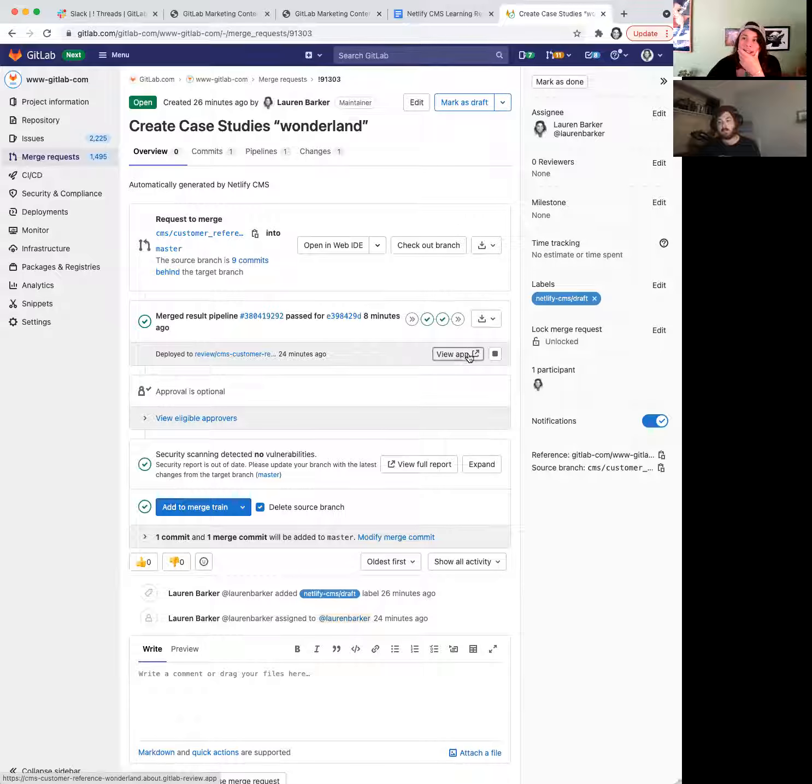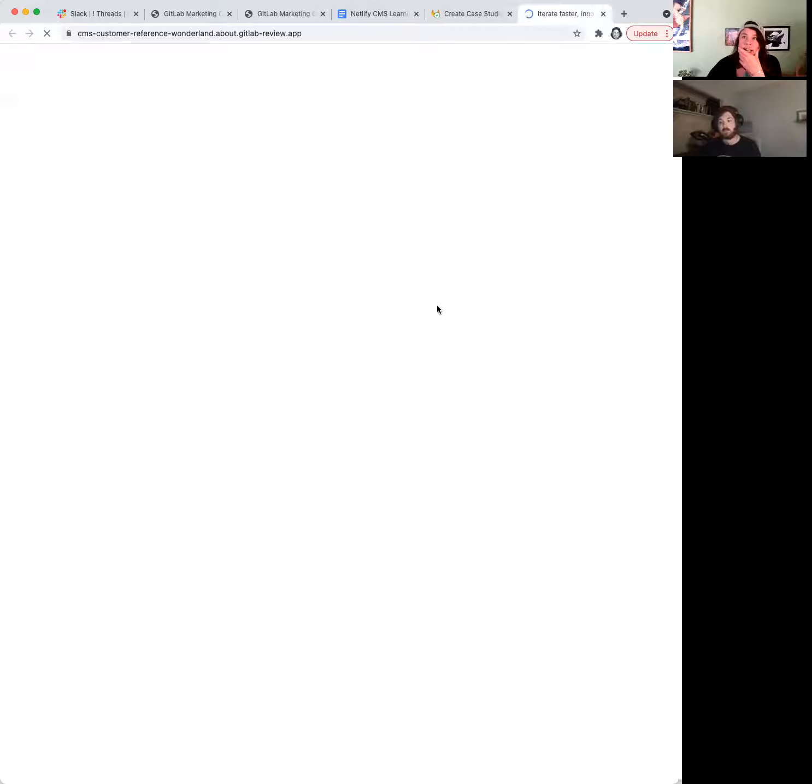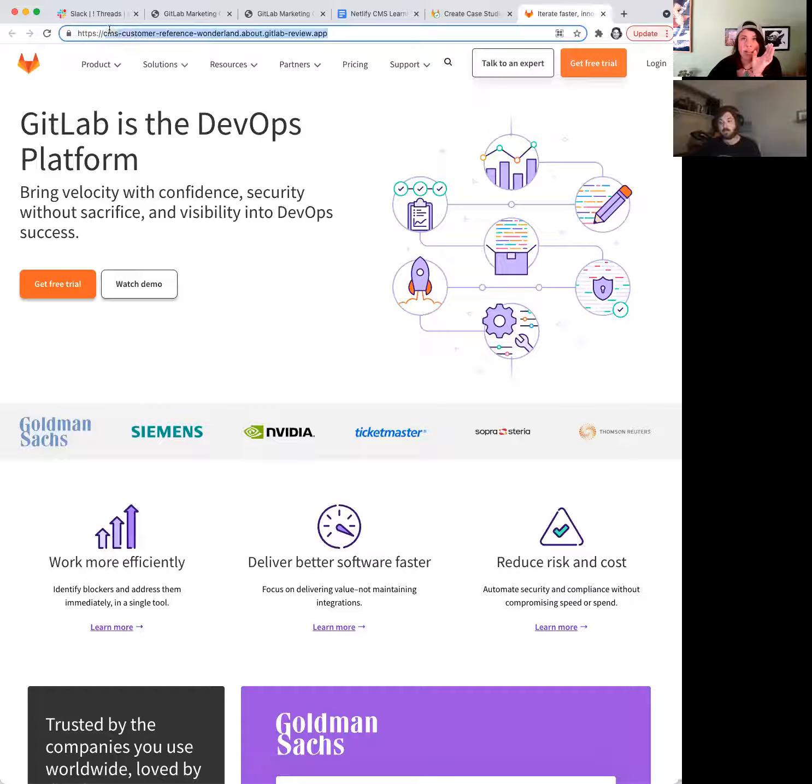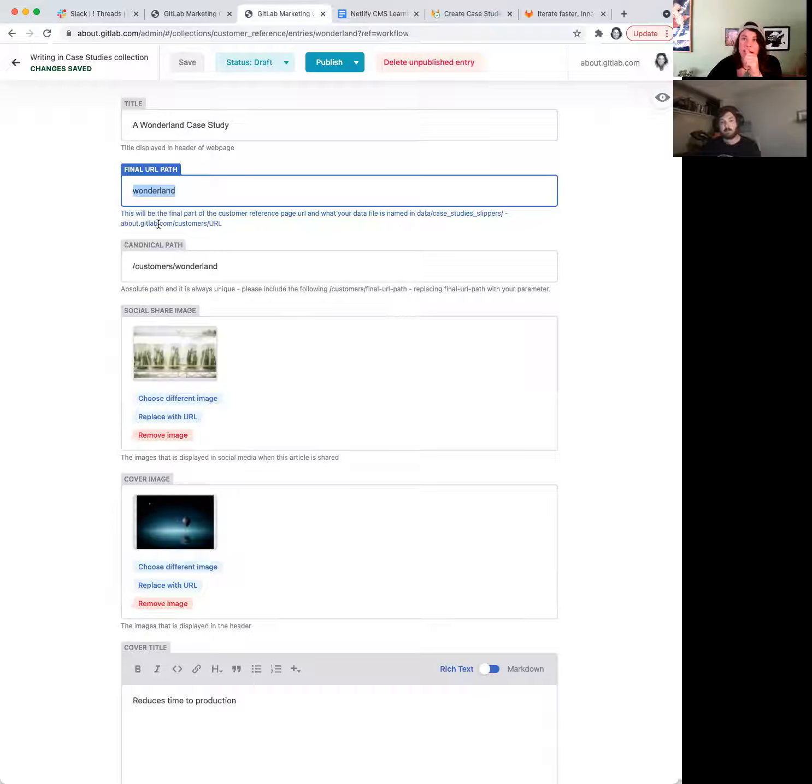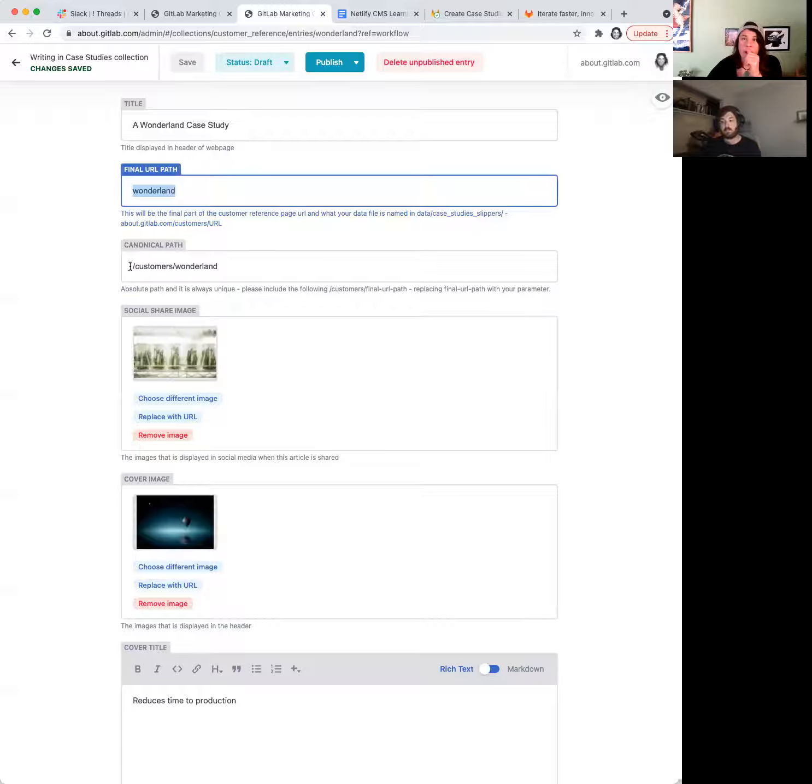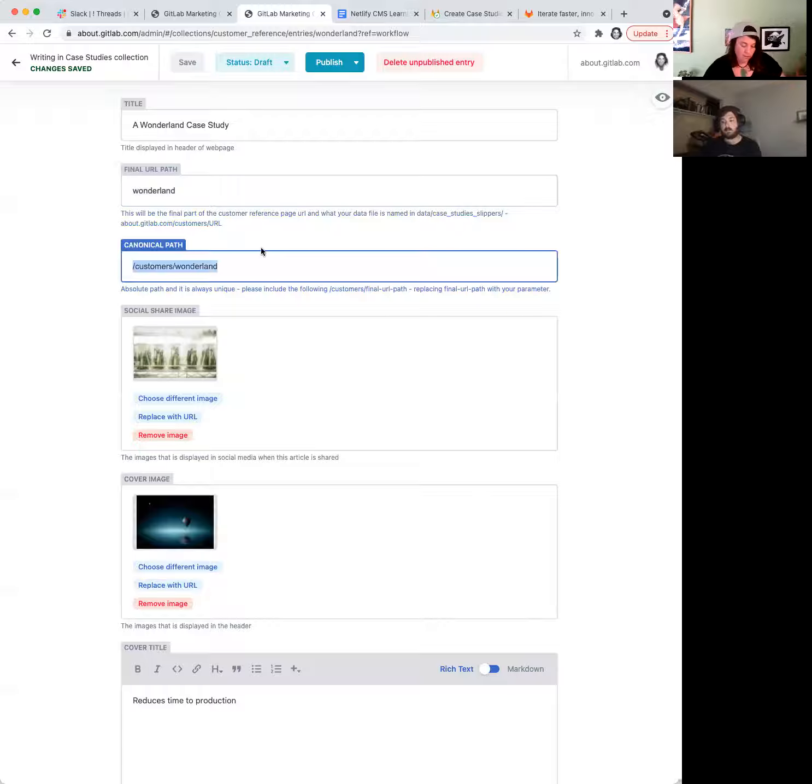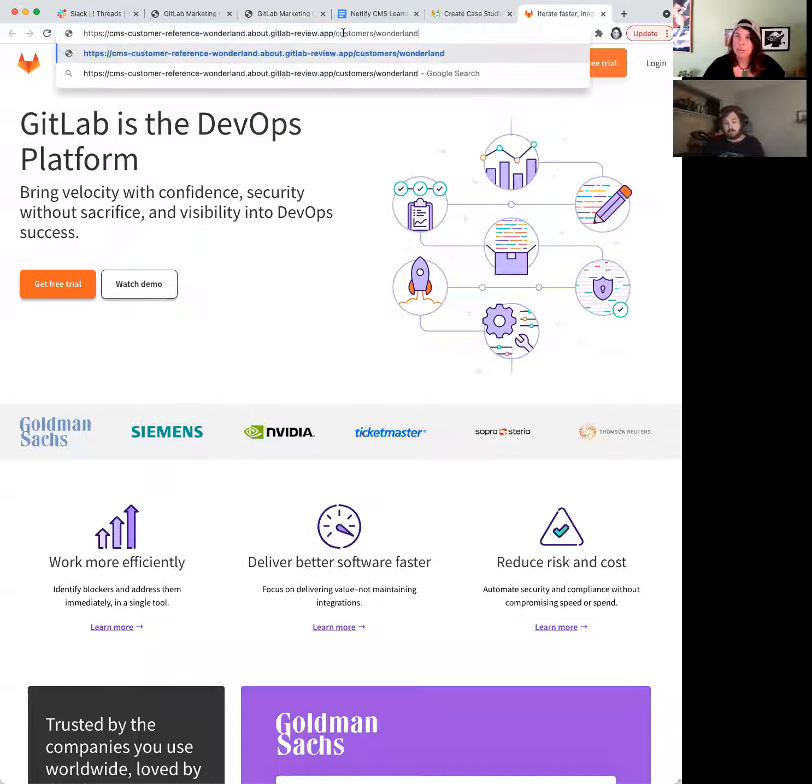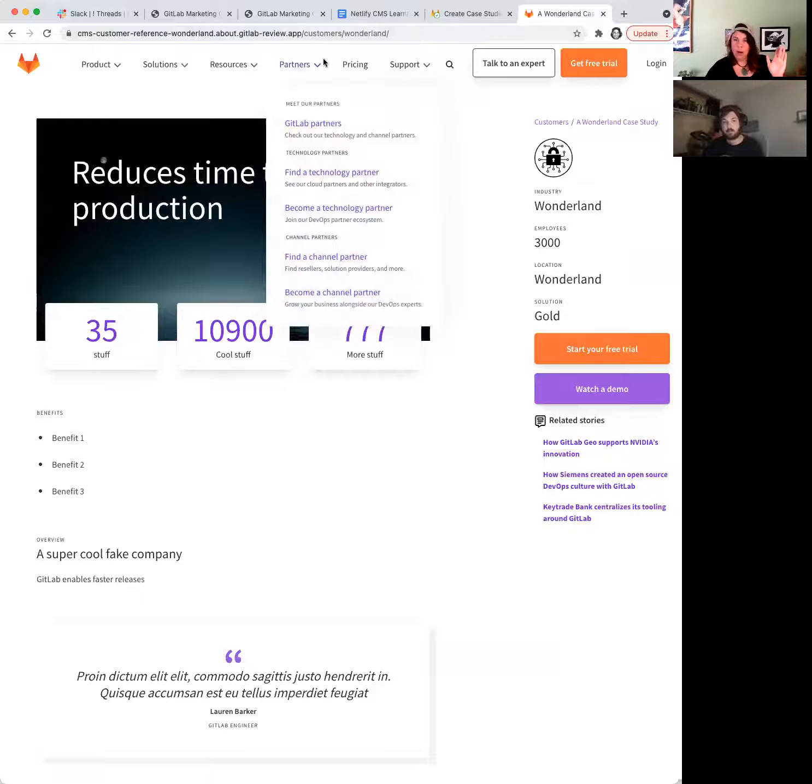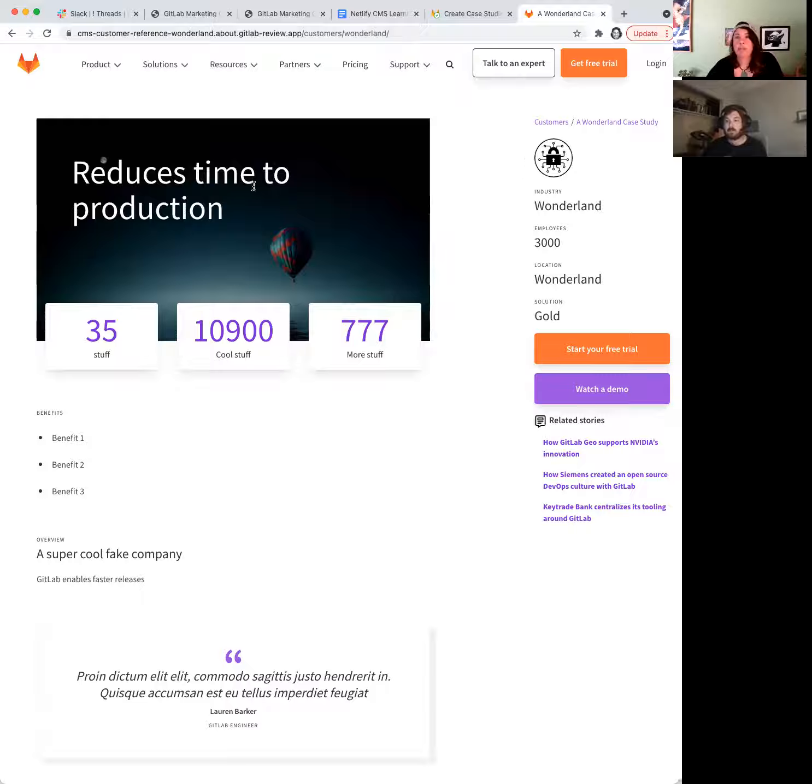Our pipeline is done here, so we can actually go look at this page that I just created. If I click on that review app, it's going to just open us up to the base URL, and this is where it's handy to come over here and say, this is my final URL path, and down here you have a little note that it's going to be at customers URL, and the canonical path, that's the full one. So if I take that, go over here, customers wonderland, there it is.